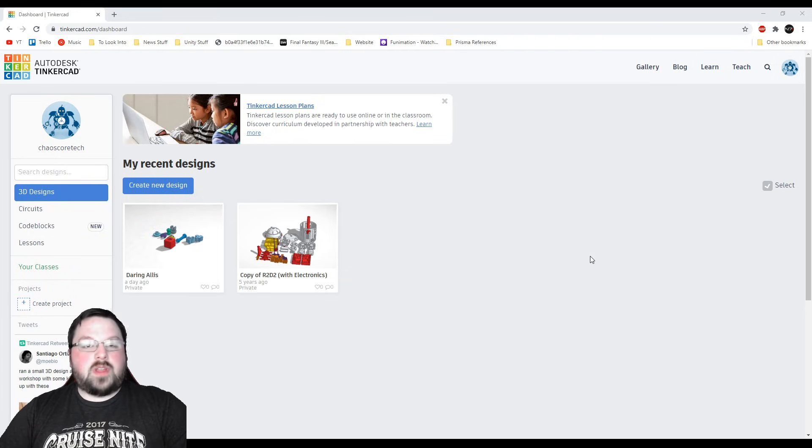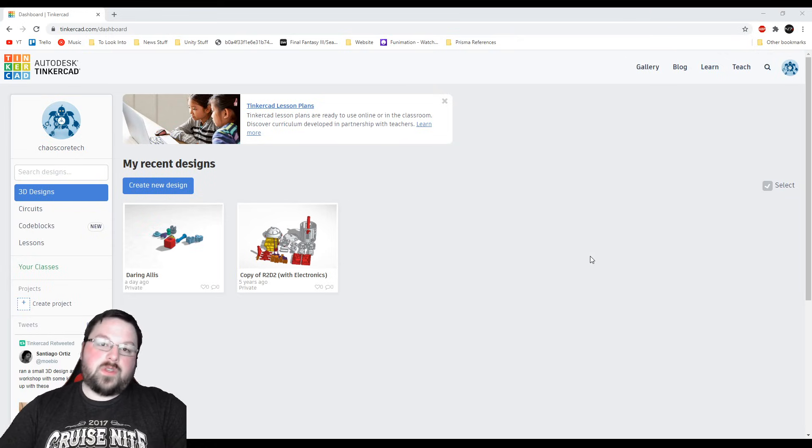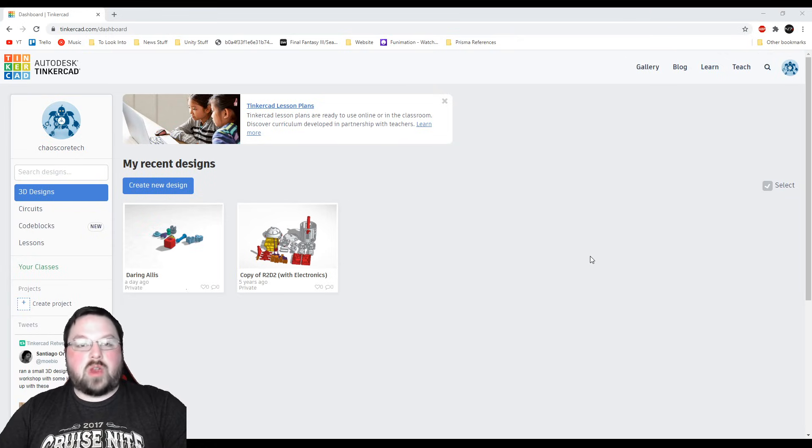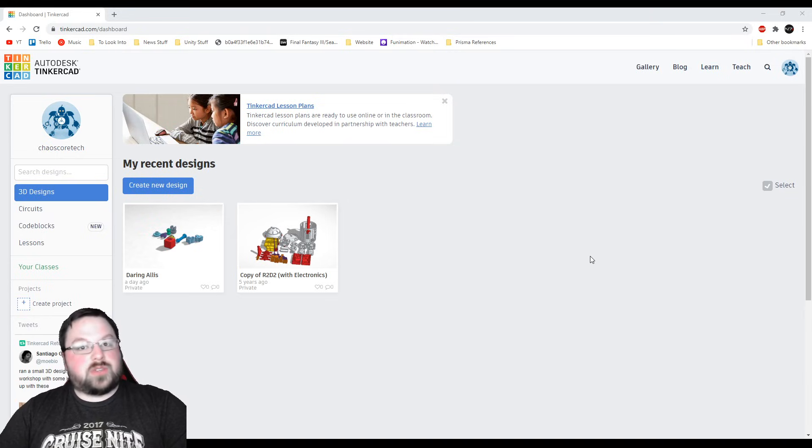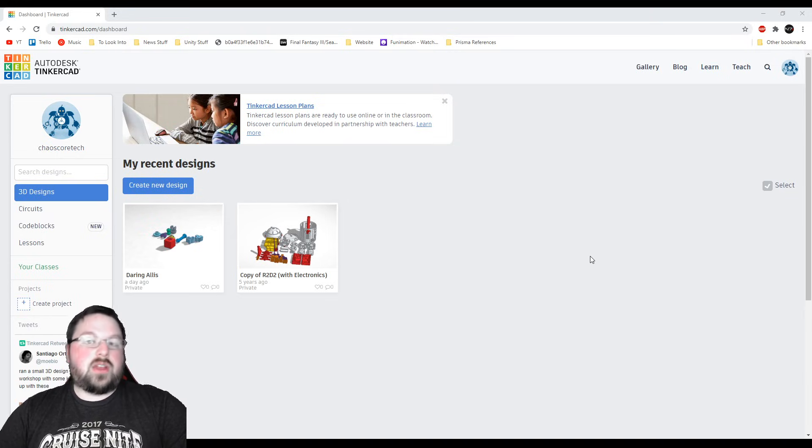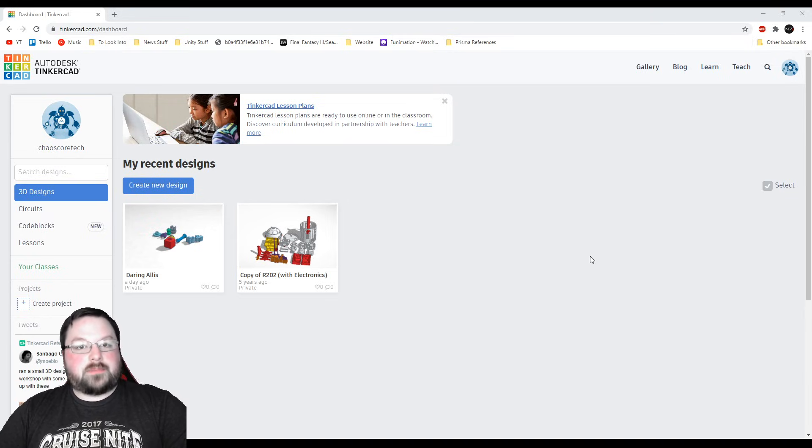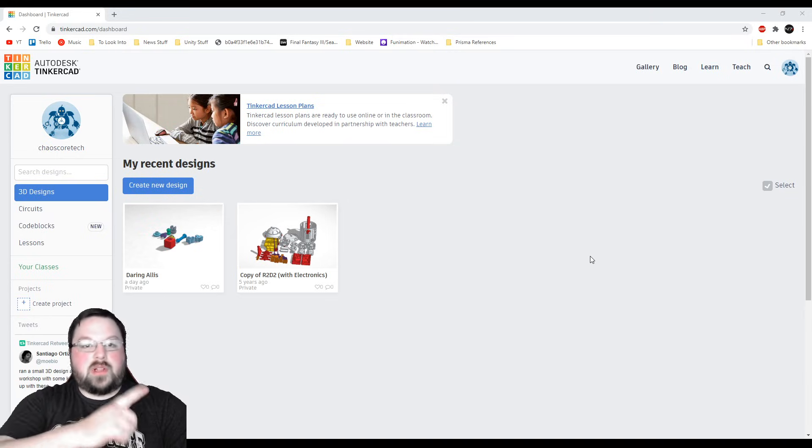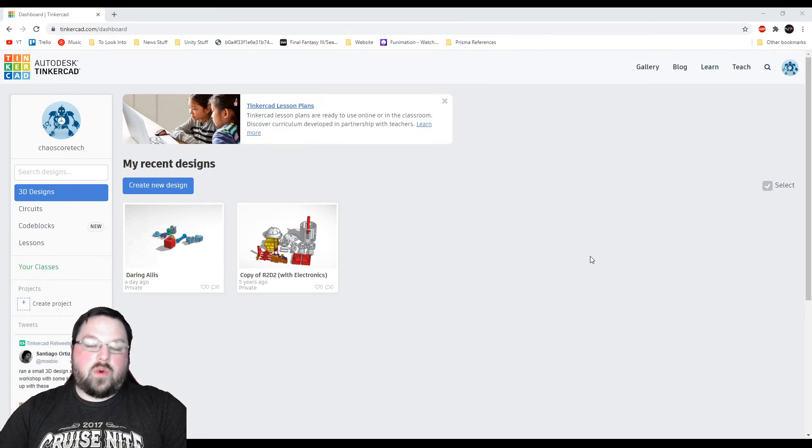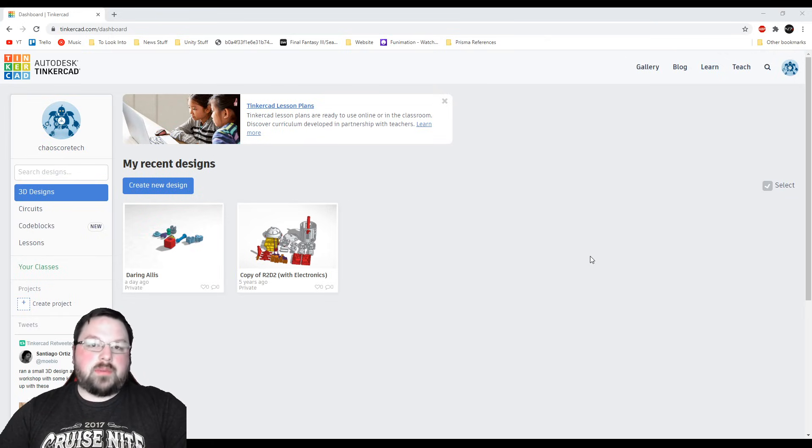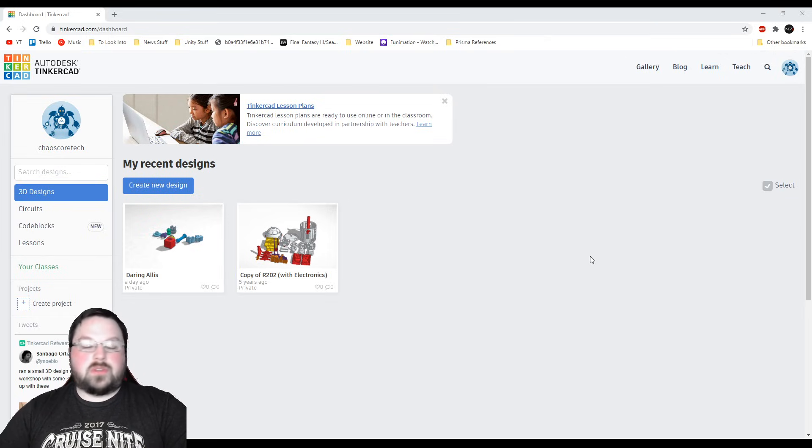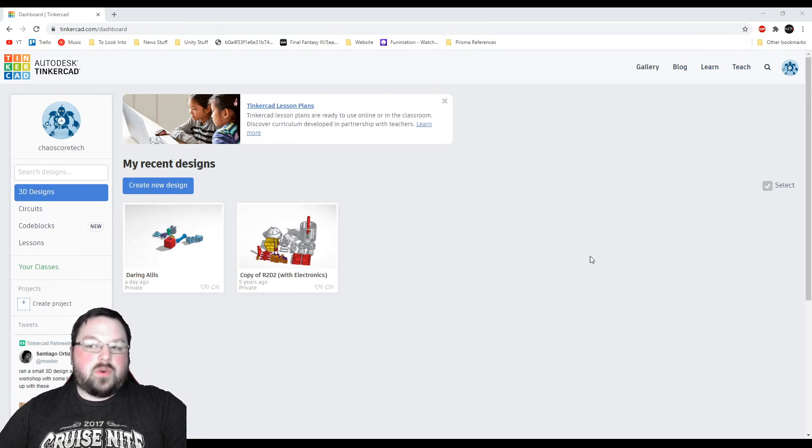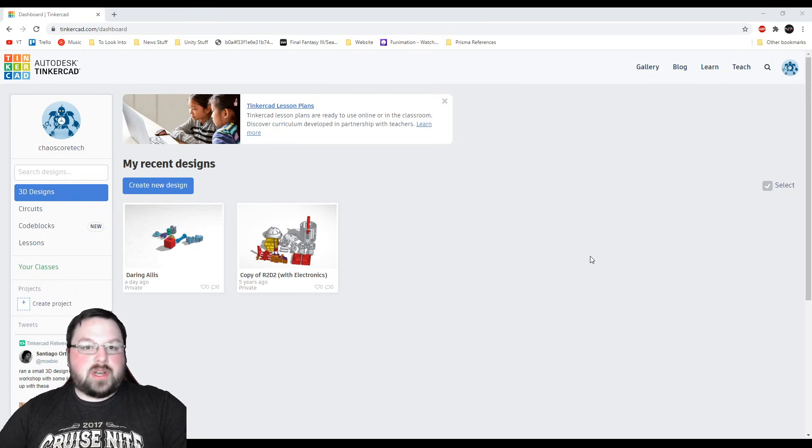Now I do have another video before this one that was basically just helping people narrow down what 3D modeling program they should use if they're interested in learning how to 3D model for 3D printing. So if you are interested in that I will put a link up in the corner or down in the description but I recommend it for complete beginners to using any sort of 3D application to start with Tinkercad. So I don't want to ramble too much, let's just jump right into it.